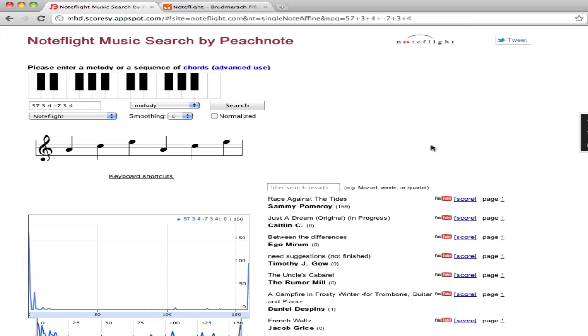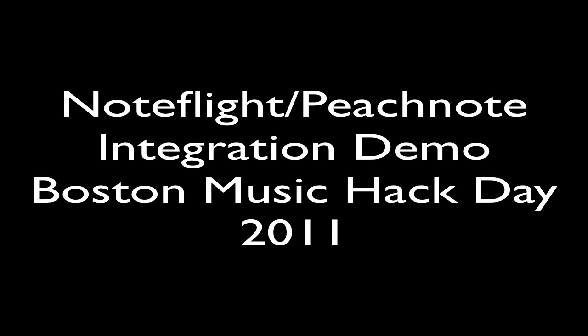PeachNote, which is a project by Vladimir Vero, is a very exciting piece of technology that will index NoteFlight scores, as well as many others, and digest them and allow them to be searched for melodic fragments.